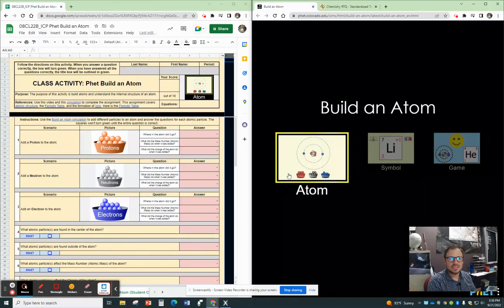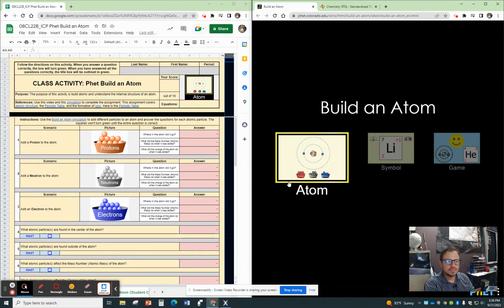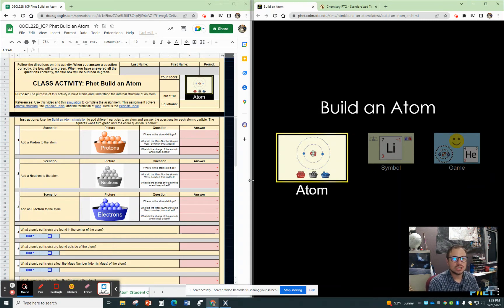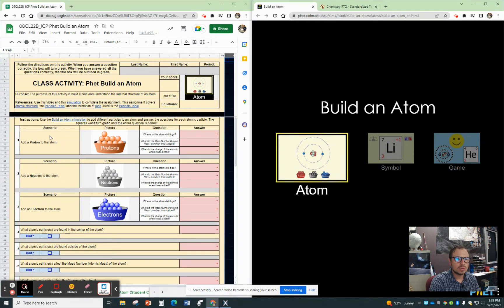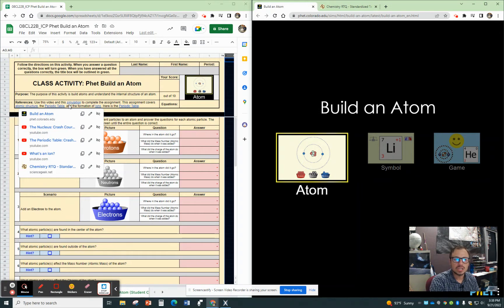All right, this is the Build an Atom class activity. So the purpose of this activity is to build atoms and understand the internal structure of an atom. So you can see that there are references there.